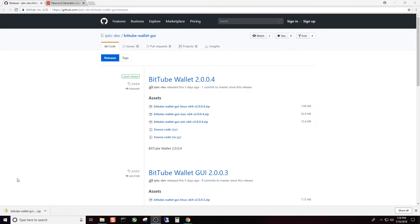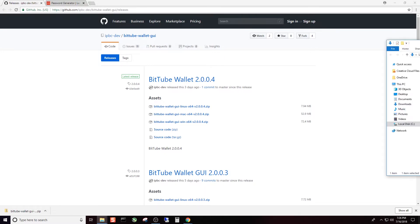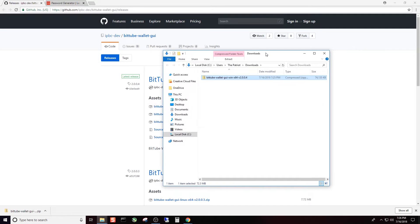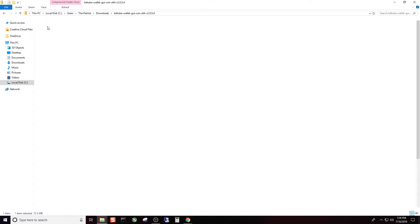What we're going to do is double left click the BitTube wallet GUI window X64 version 2.0.0.4 zip. That's going to take just a minute. I'm going to go ahead and pause the video. Now that that's done downloading, we can go ahead and open it up. It should be in your downloads folder.